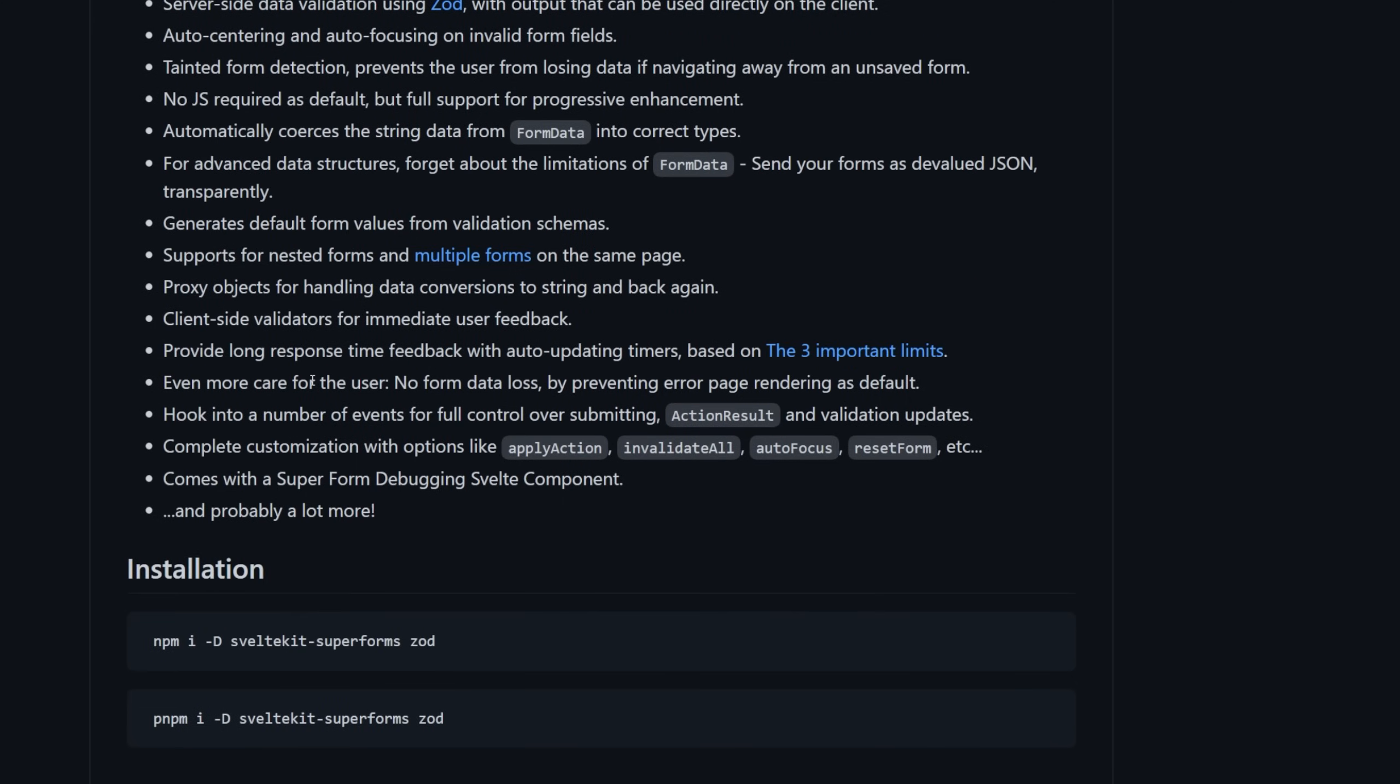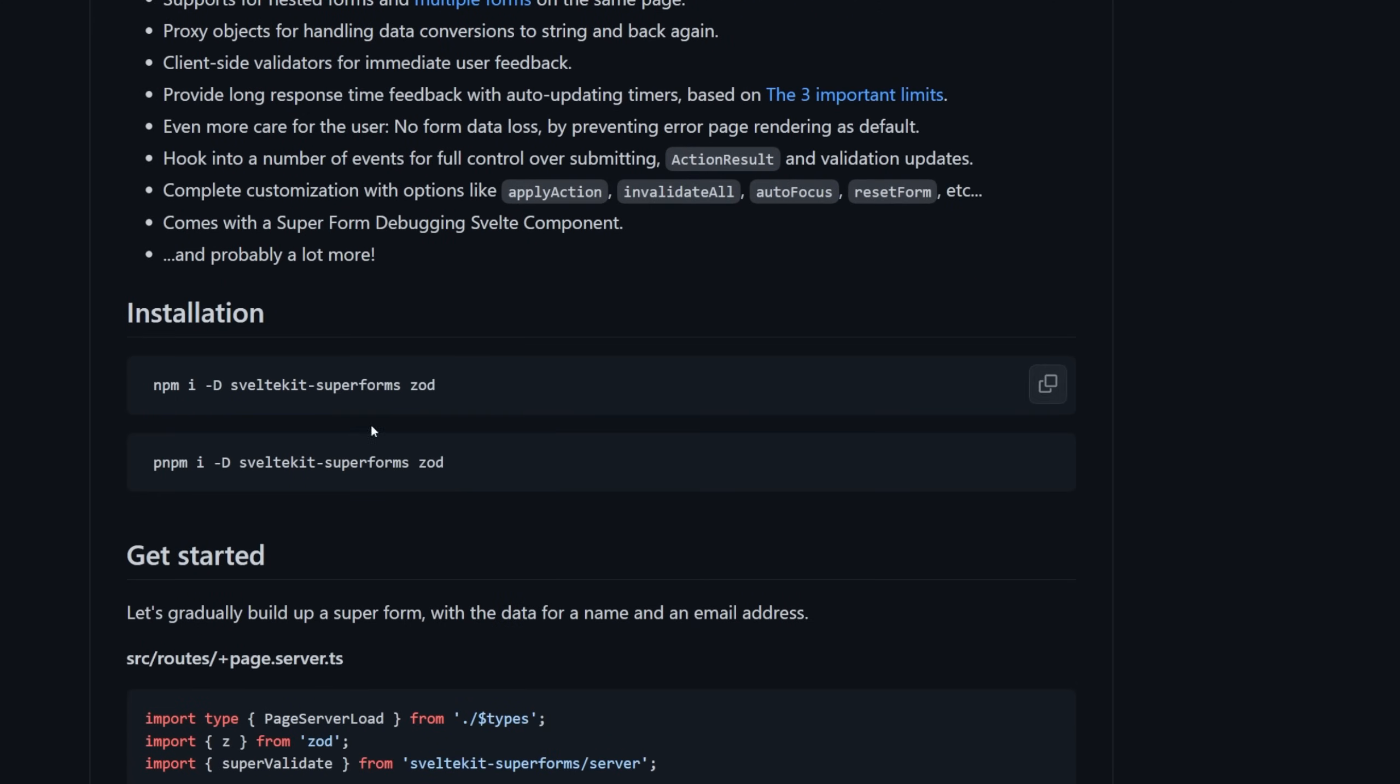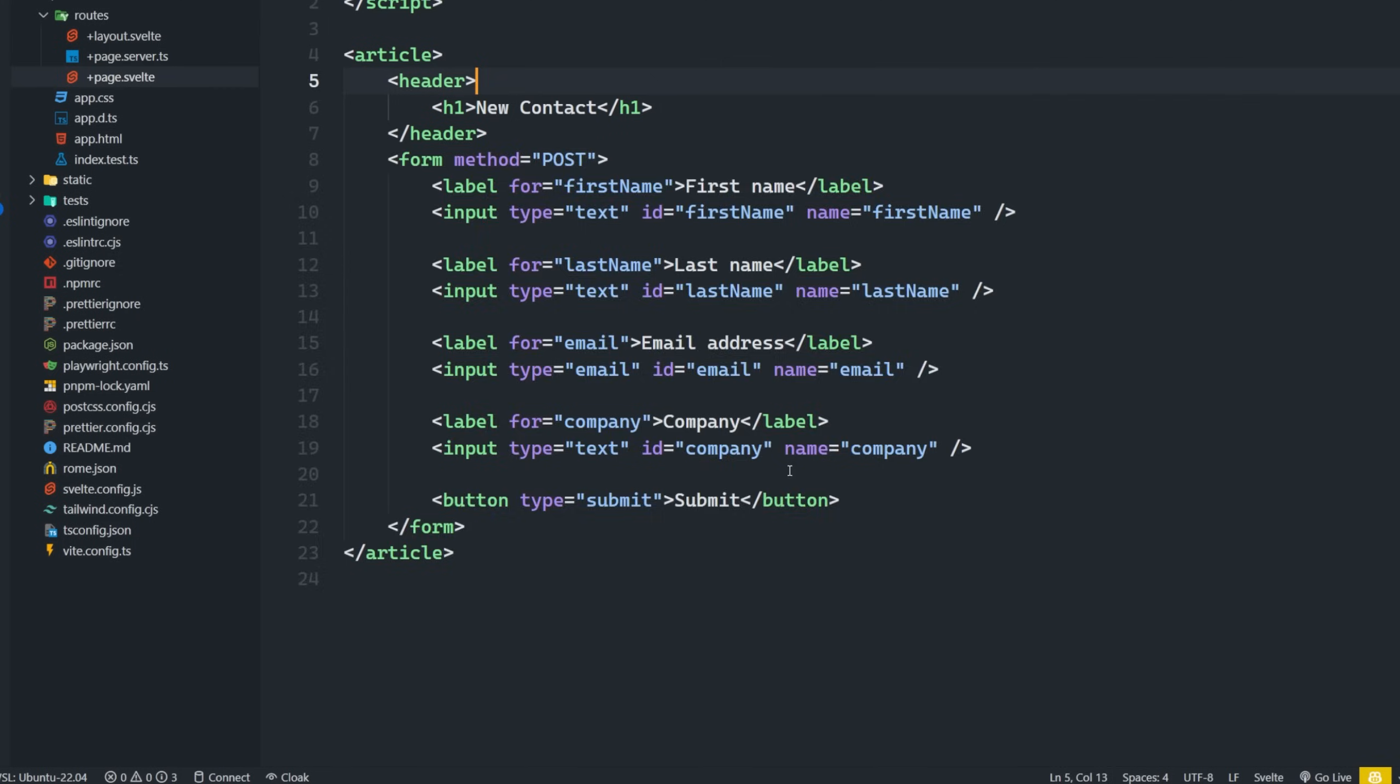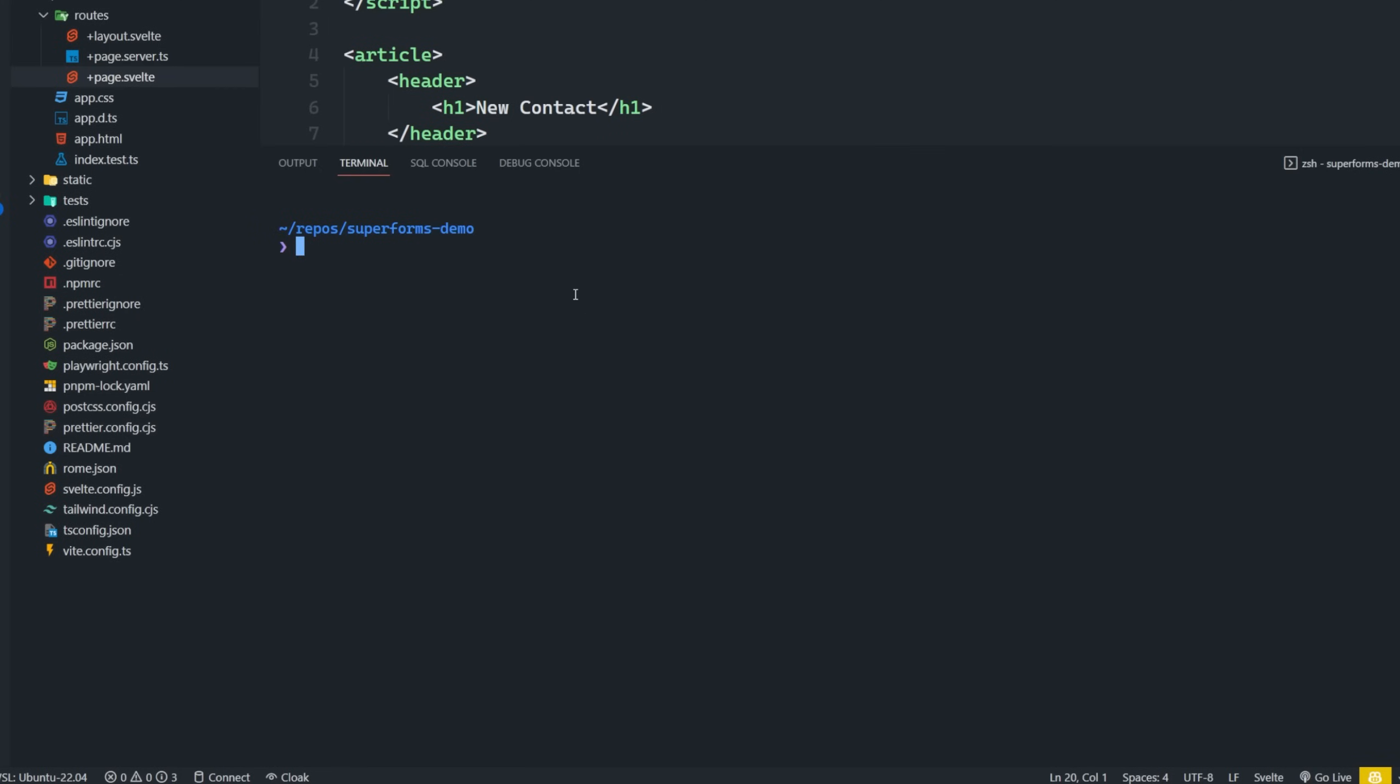It has support for nested forms, as well as being able to send your forms as devalued JSON transparently, and so much more. I'm not going to go into all of these. It's going to take me forever. But let's just go ahead and get started. So we need to install it with PMPM. And I already have ZOD installed, and I might already have this installed as well.